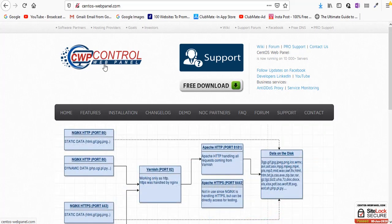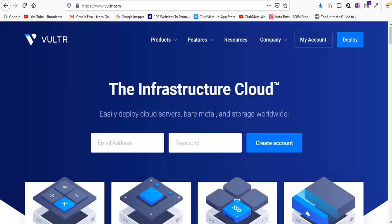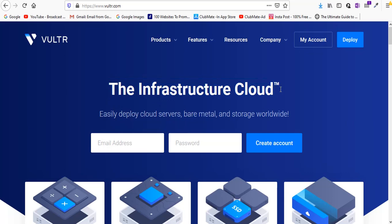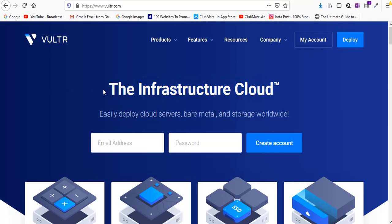For that you need to click on the first link in the description and go to the Vultr VPS services and create your account. This is completely free of cost and they will give you initially fifty dollars worth of credit to get you started.